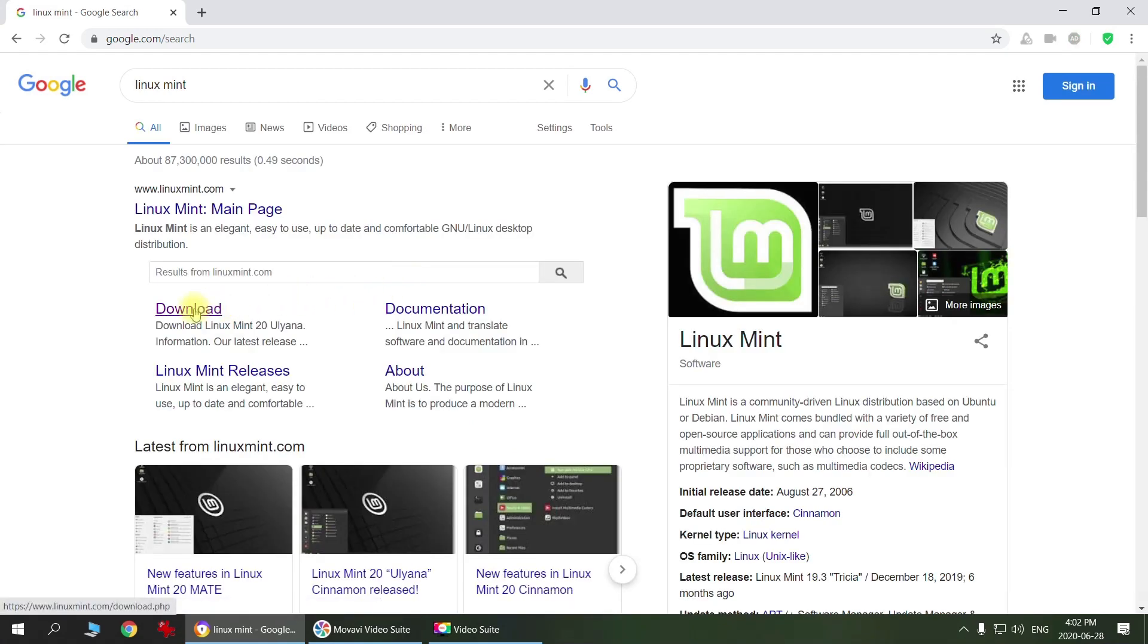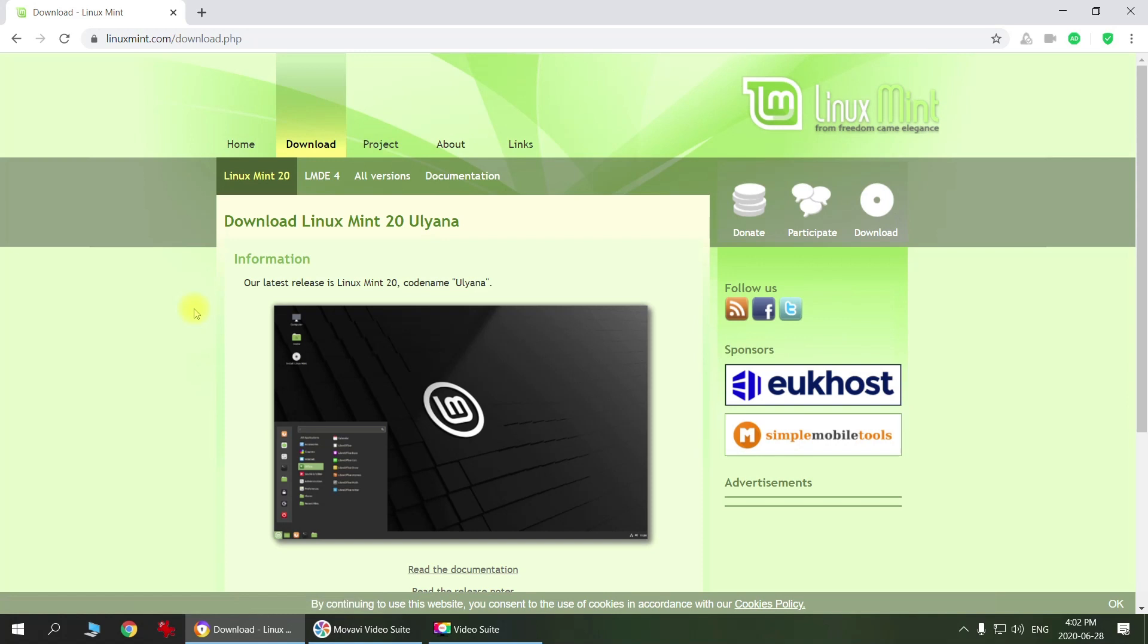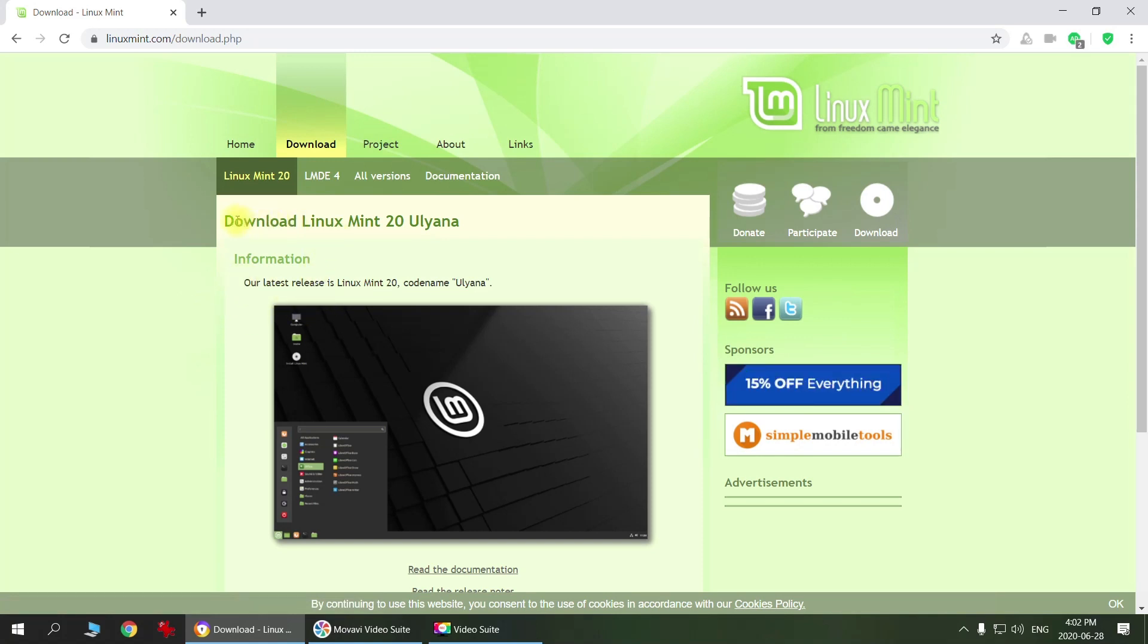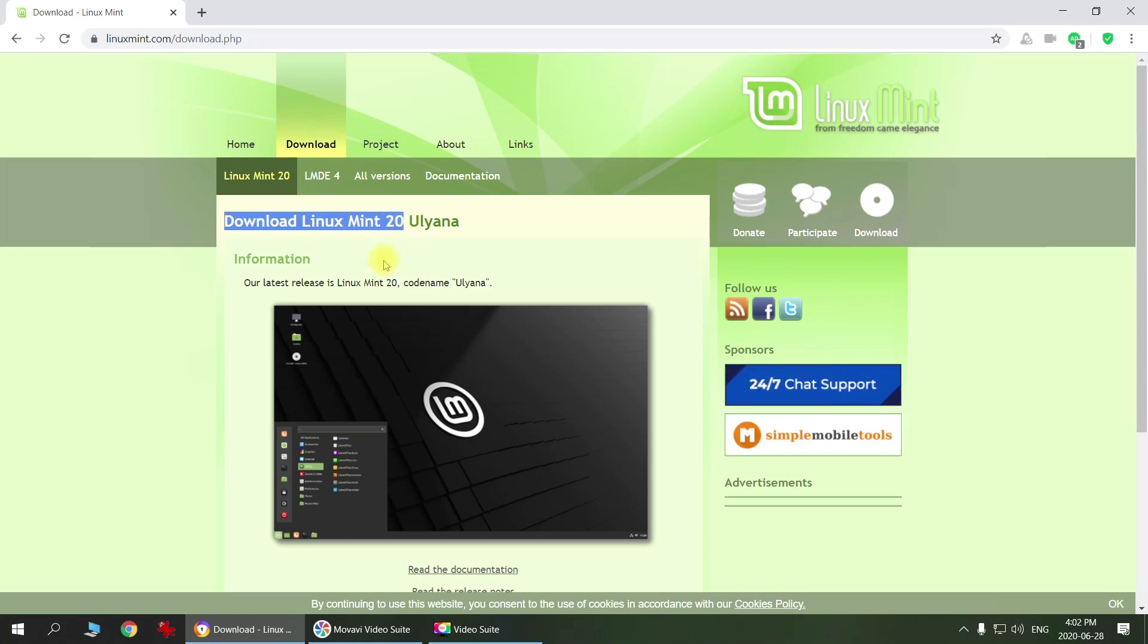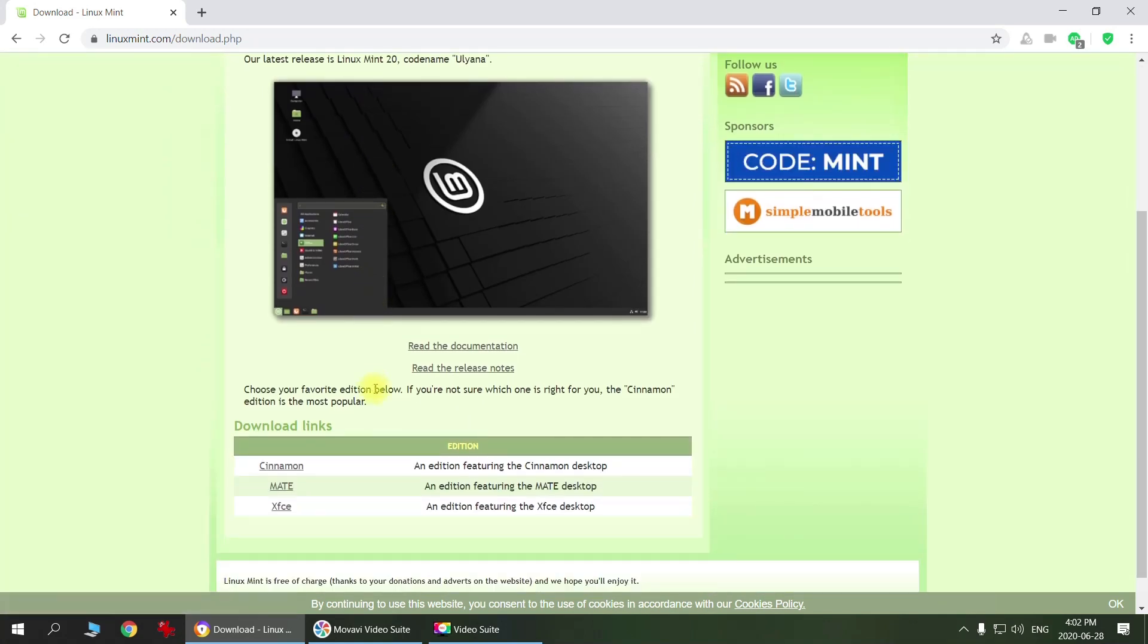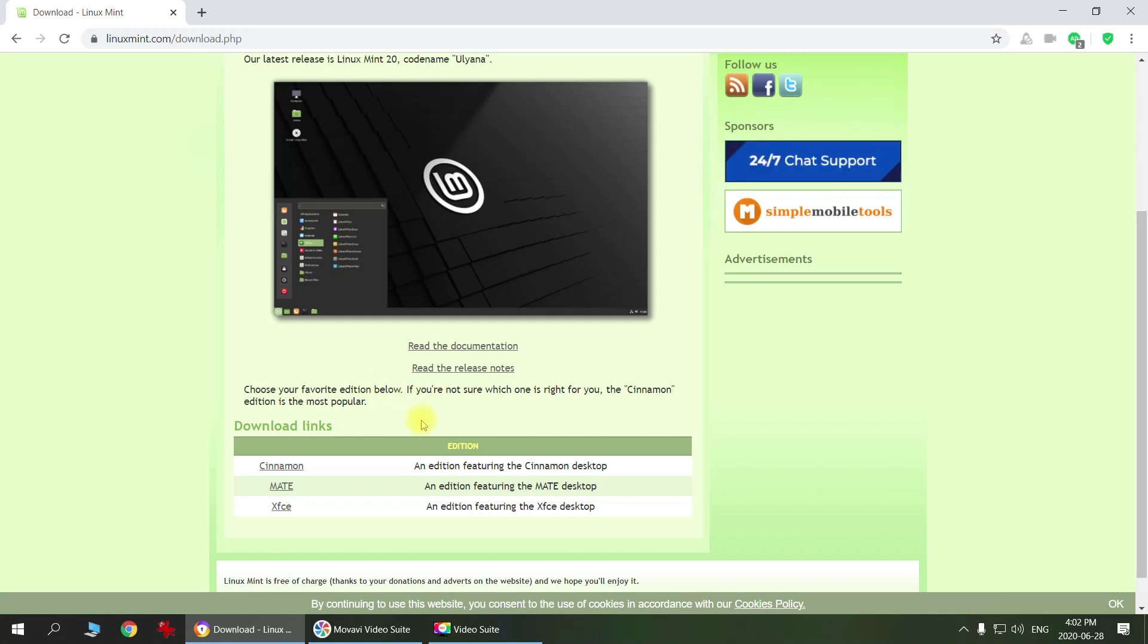So we can go here and click download, and then it takes you to this page. The current version of Linux Mint is 20. This is a brand new one and there is also a few editions you can choose from. I would choose Cinnamon.